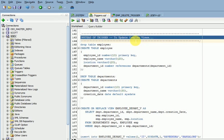Similarly, if you have a view with primary key and foreign key relationship tables and you are trying to insert a record, it will throw an error because of that master and child dependency — parent and child key dependency. In that case we can go for an INSTEAD OF trigger.